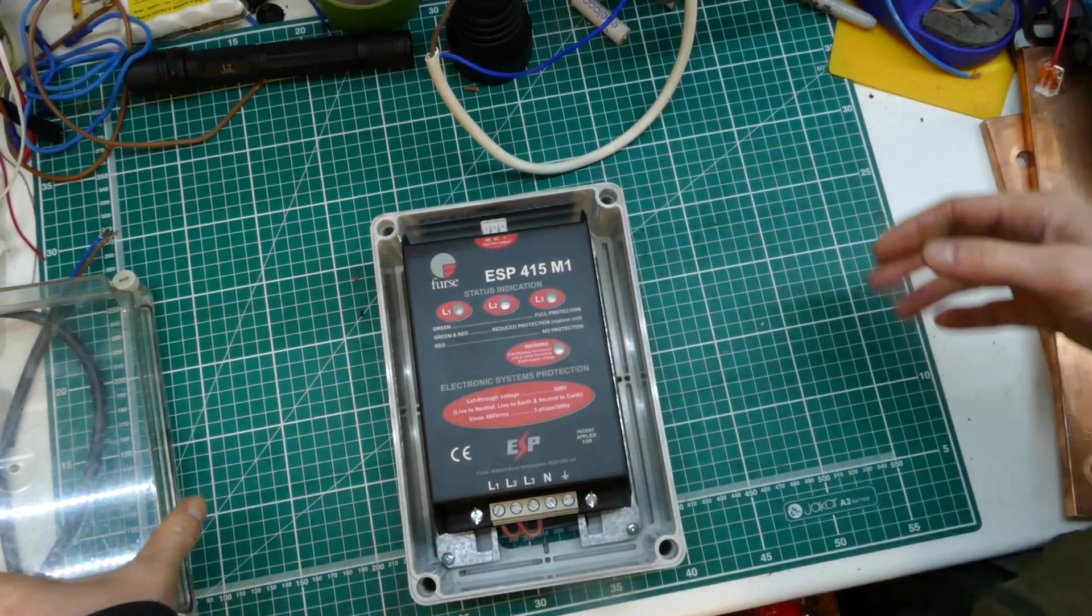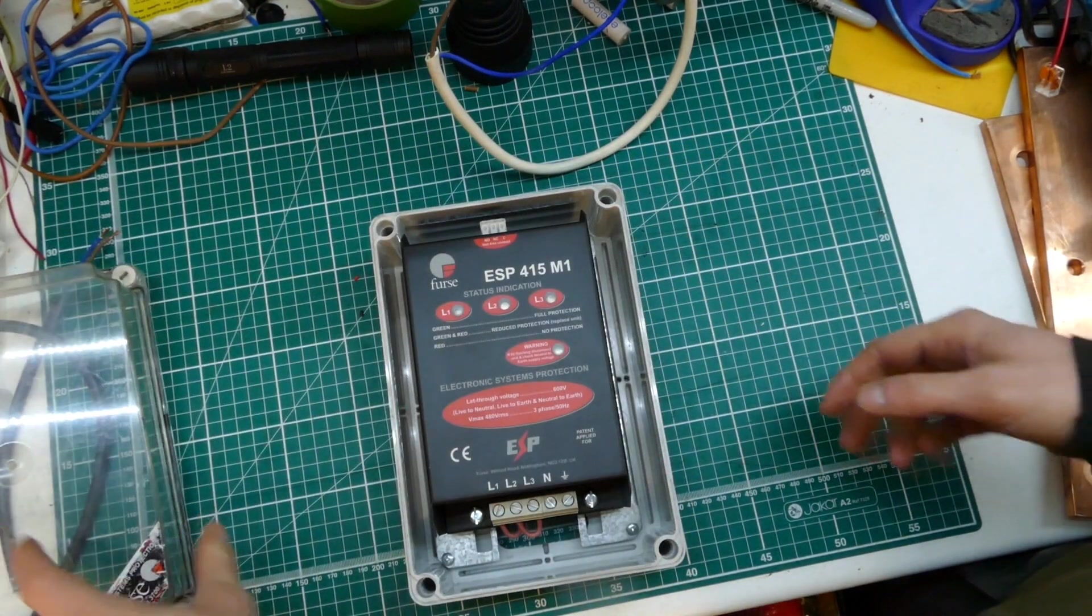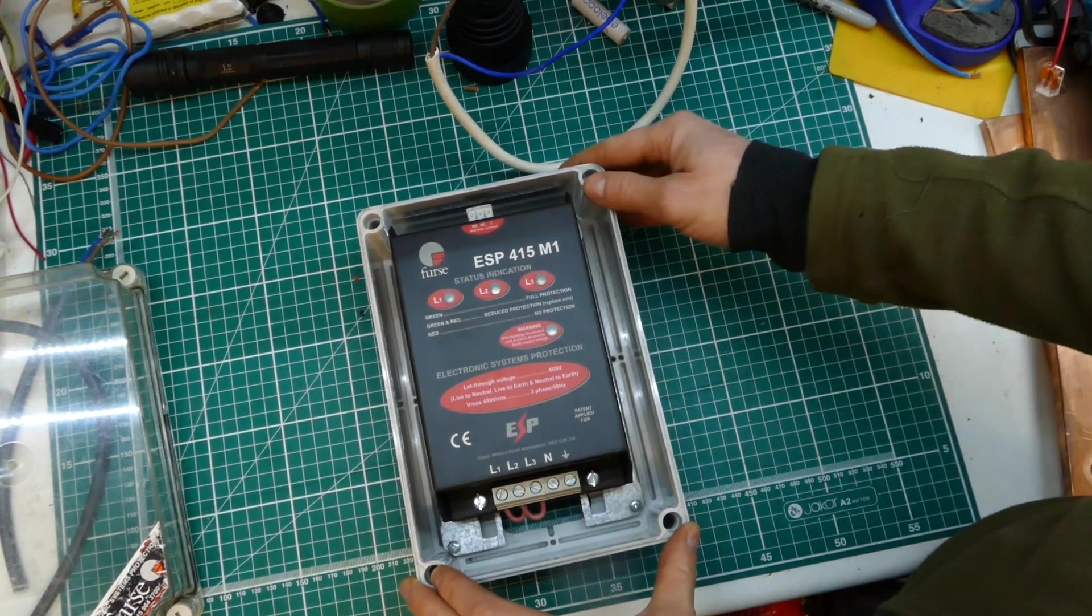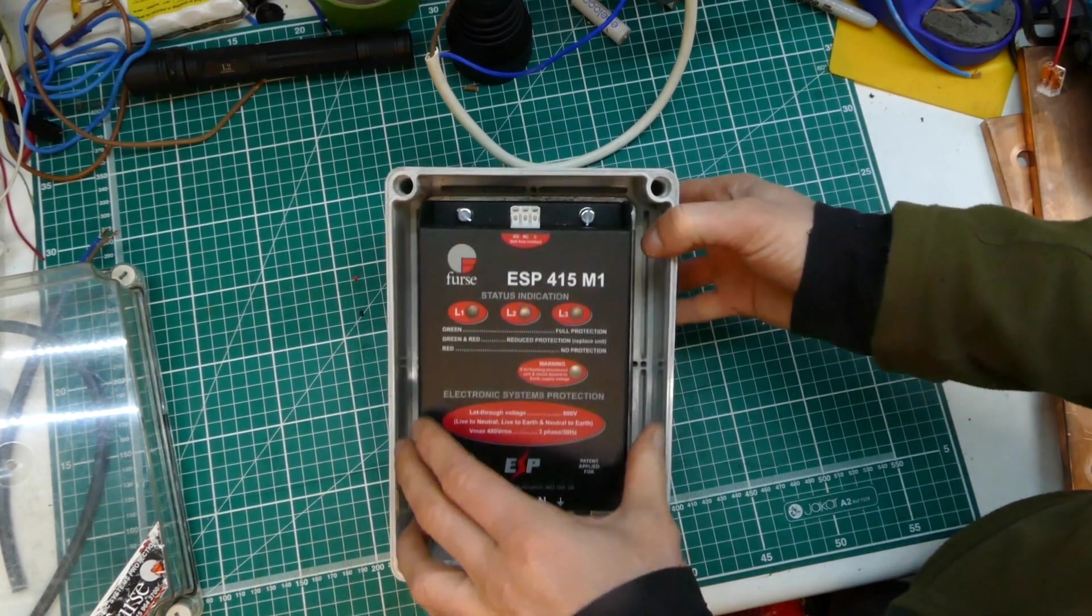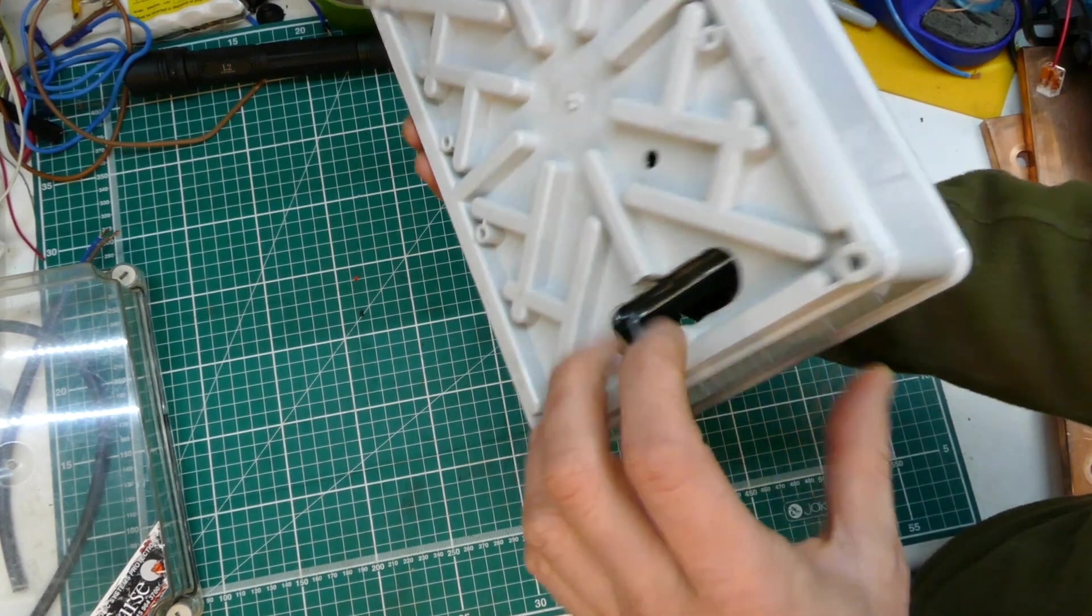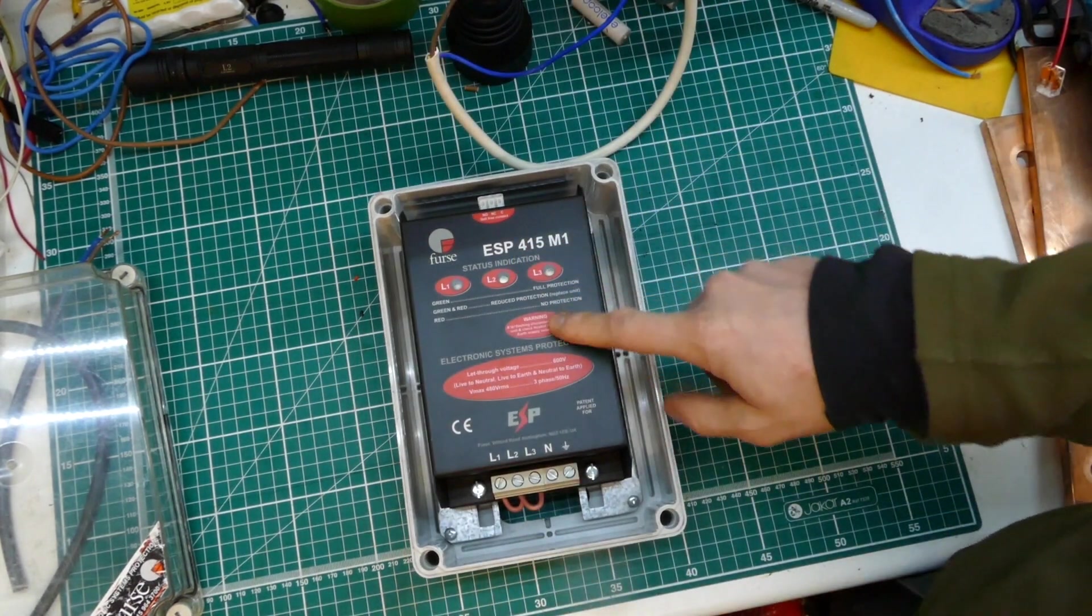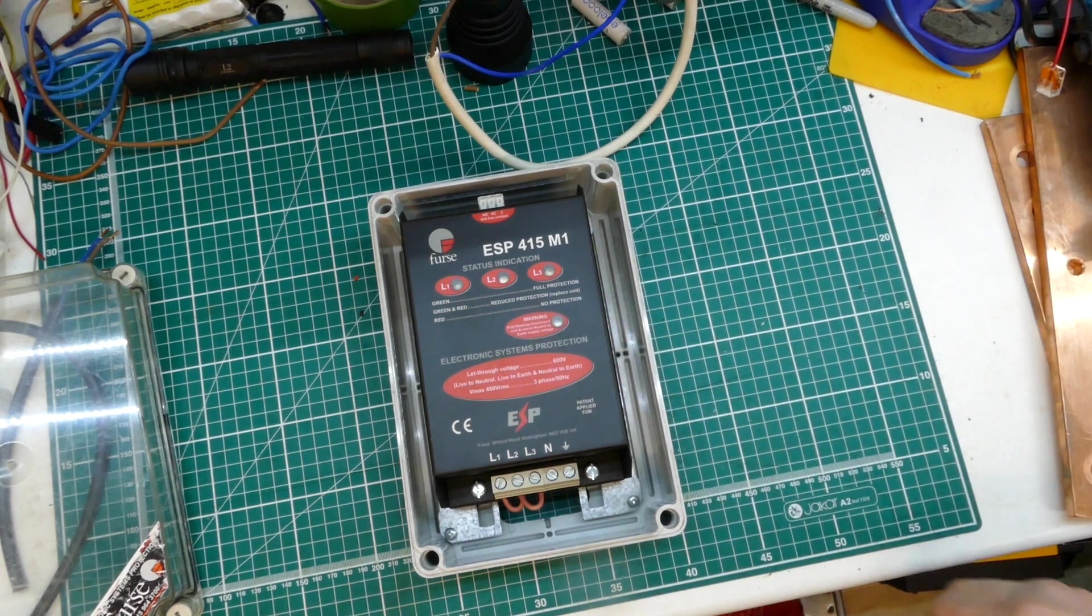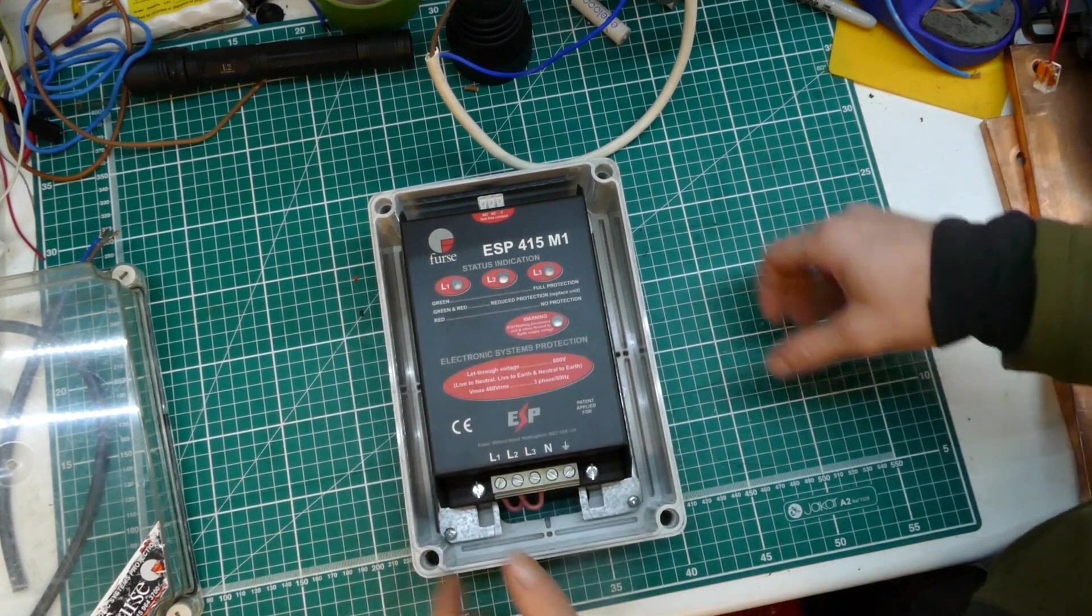It comes in this IP rated case, mounted in there on a little backplate screwed down. This has previously been used to bring cables in the back. This is a three phase item. They do a single phase item which is obviously a lot smaller.